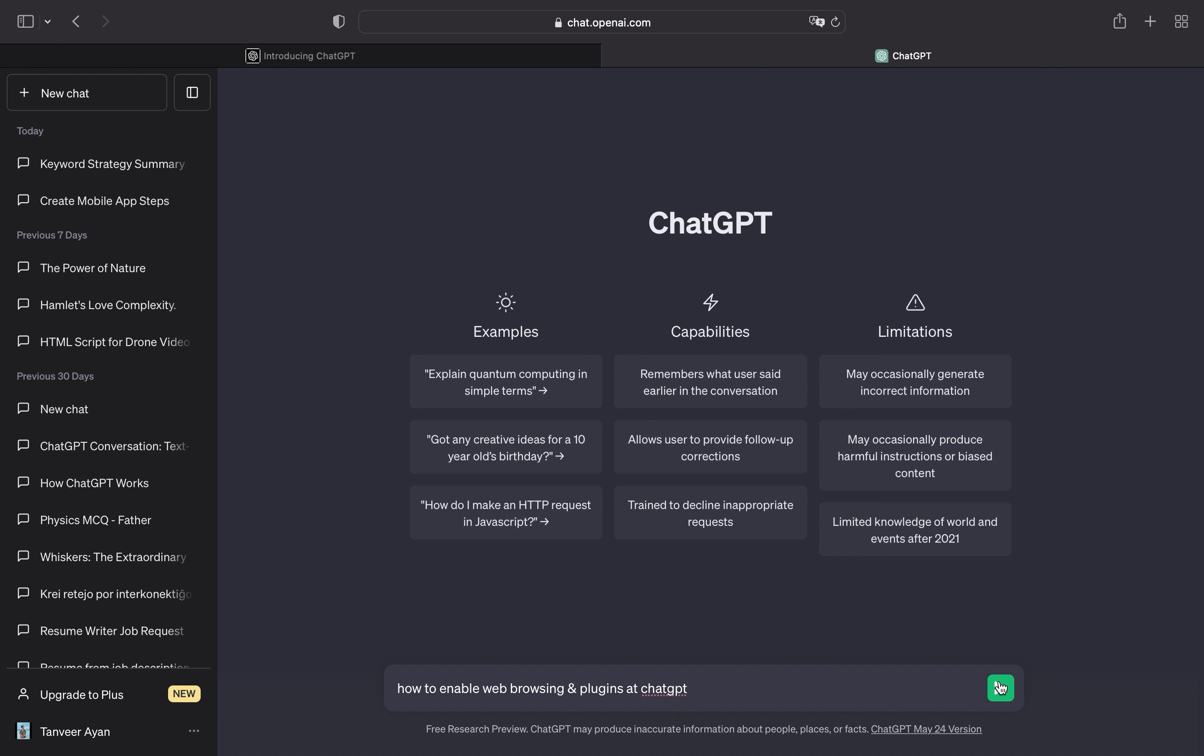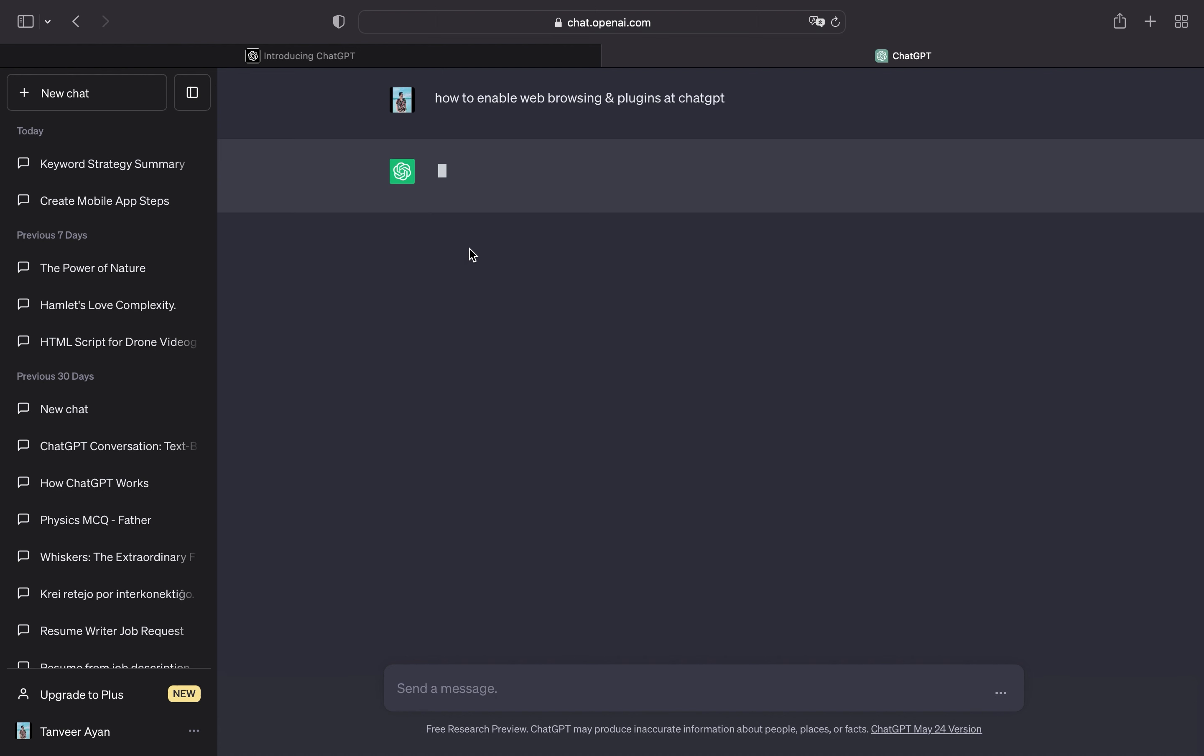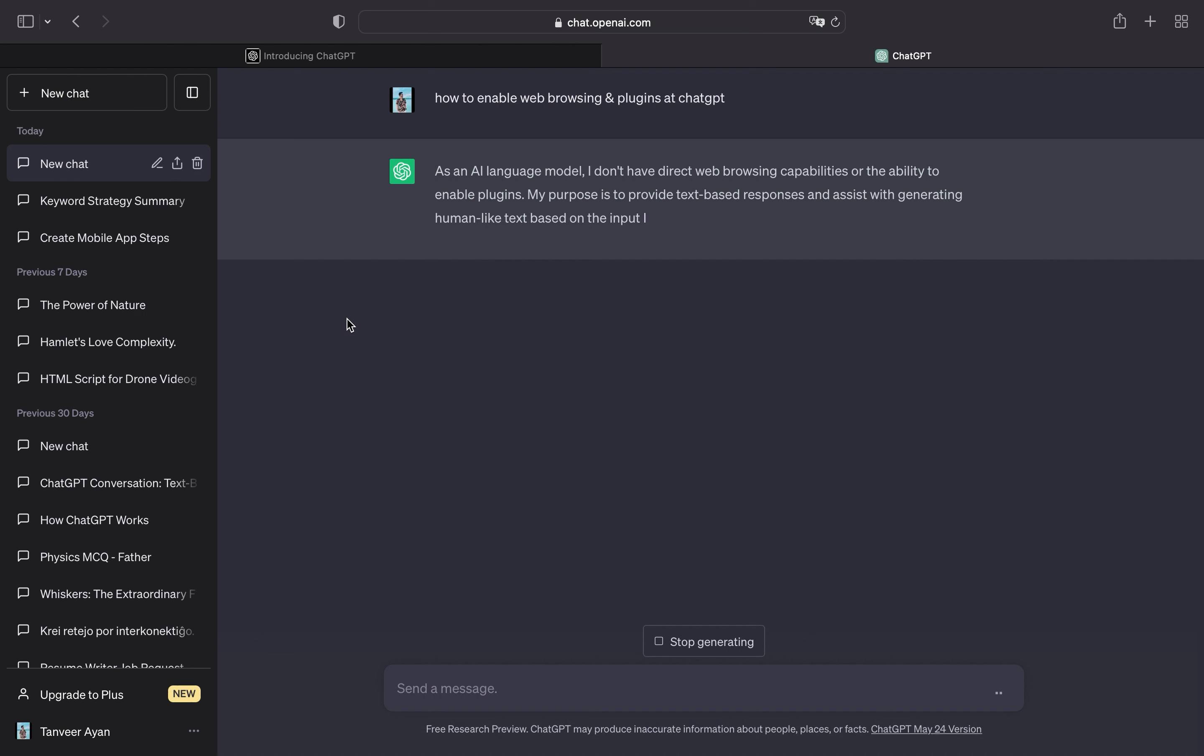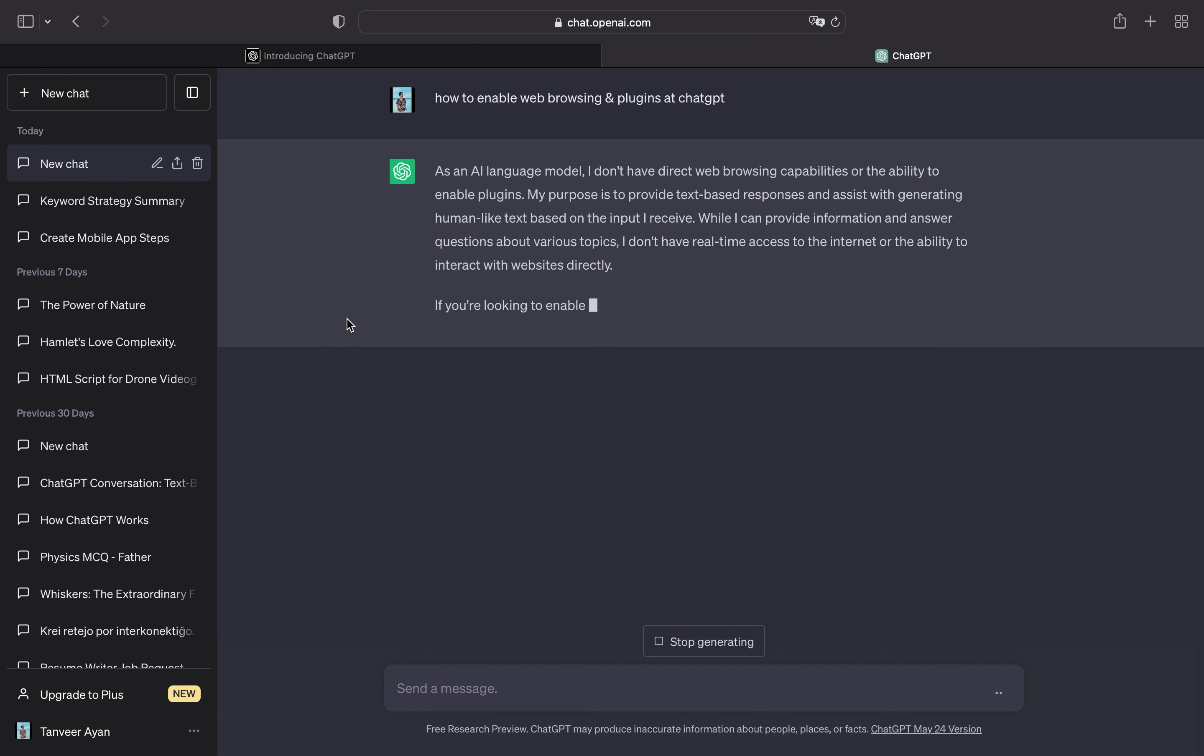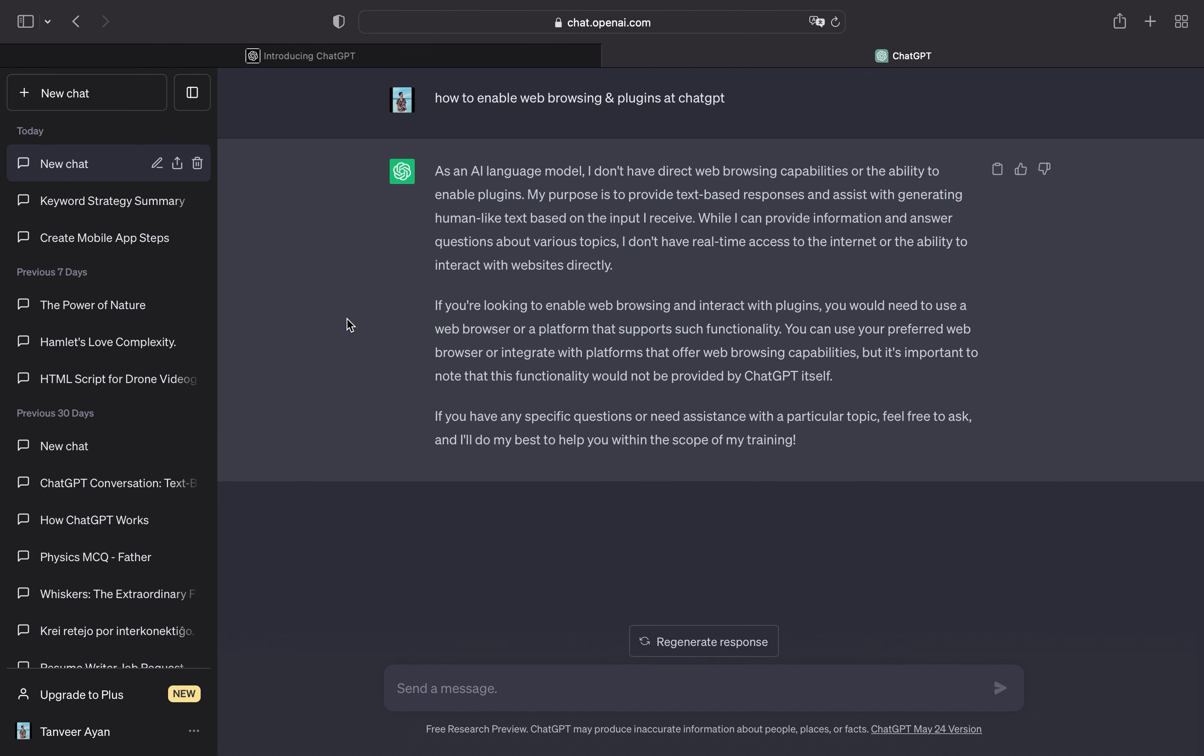Tap on Send Message. As you can see, ChatGPT is unable to provide web browsing capabilities and enabling plugins.